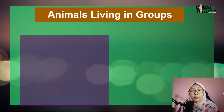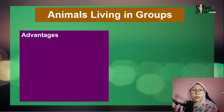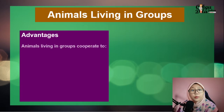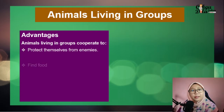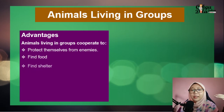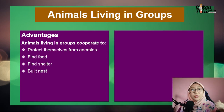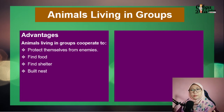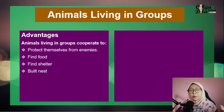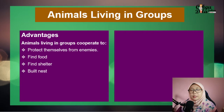The advantages for animals that live in a group are: they can cooperate to protect themselves from enemies, find food together, find shelter, build nests, and take care of their young together. It's like when you do group work or teamwork — your work will be much better because you cooperate with each other.